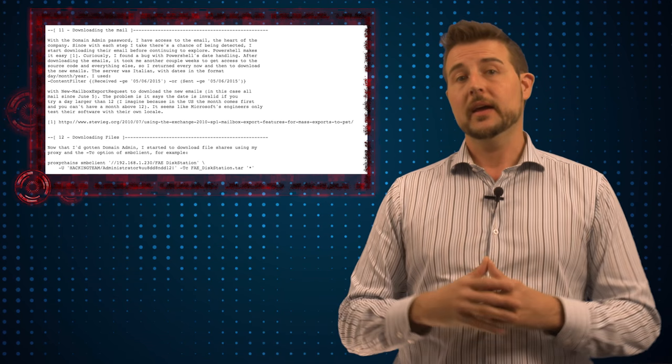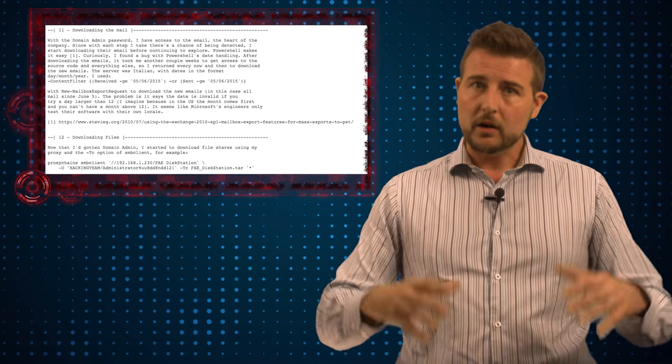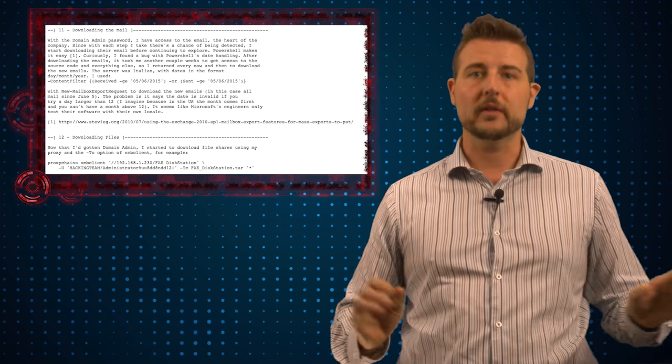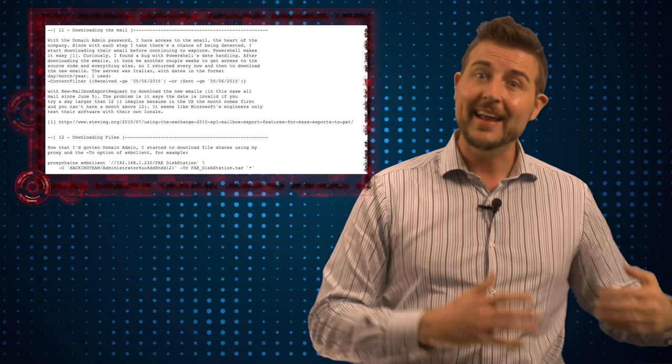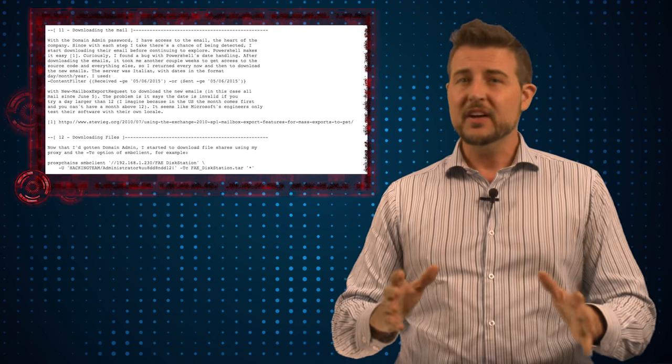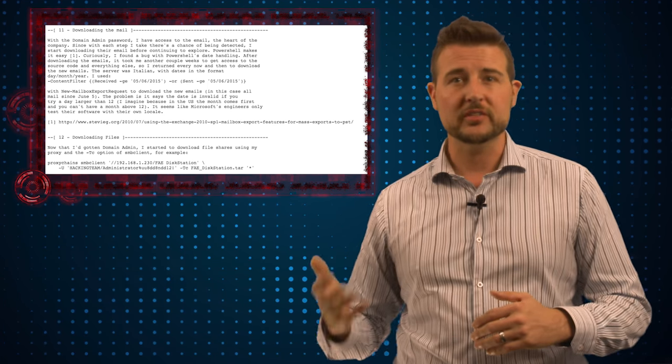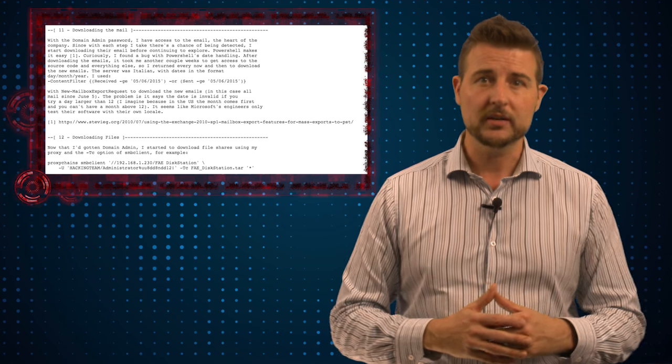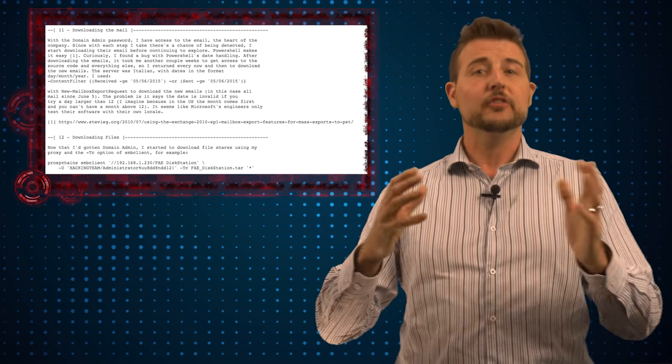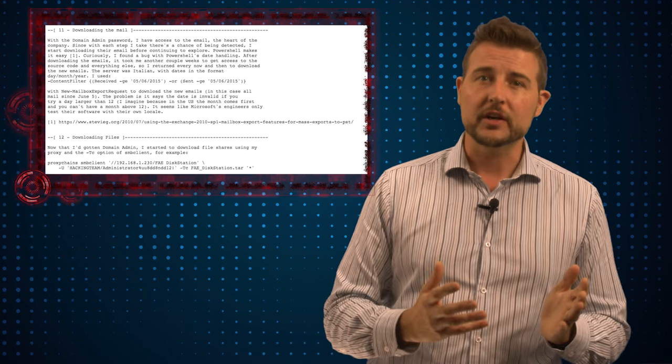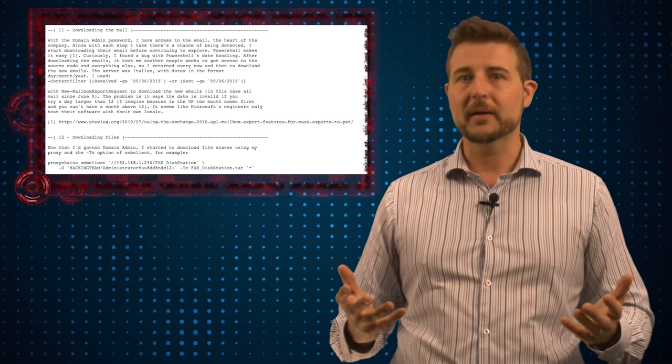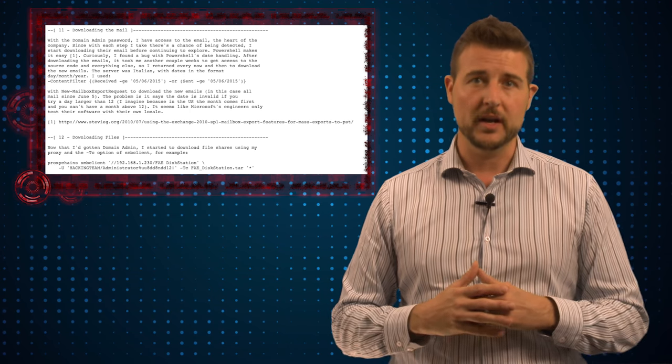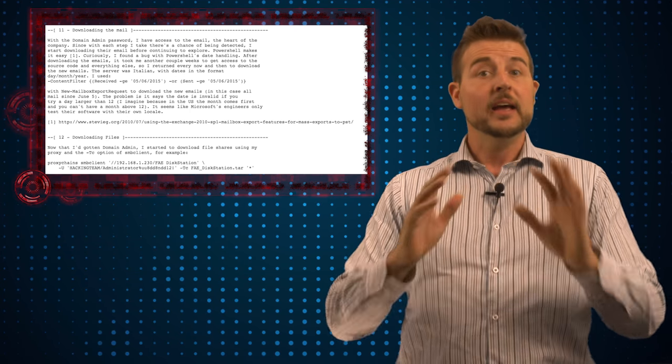One of the big takeaways here is you got to realize we need to create our internal networks as though they're already breached. You can have great perimeter and endpoint security, but eventually someone is going to get something in, whether that's just a user clicking something they shouldn't or walking an infection into your network. So you need to design your internal security to make it harder for bad guys to laterally move. And one of the best ways to do that is to segment your network using products like WatchGuard's Firebox.